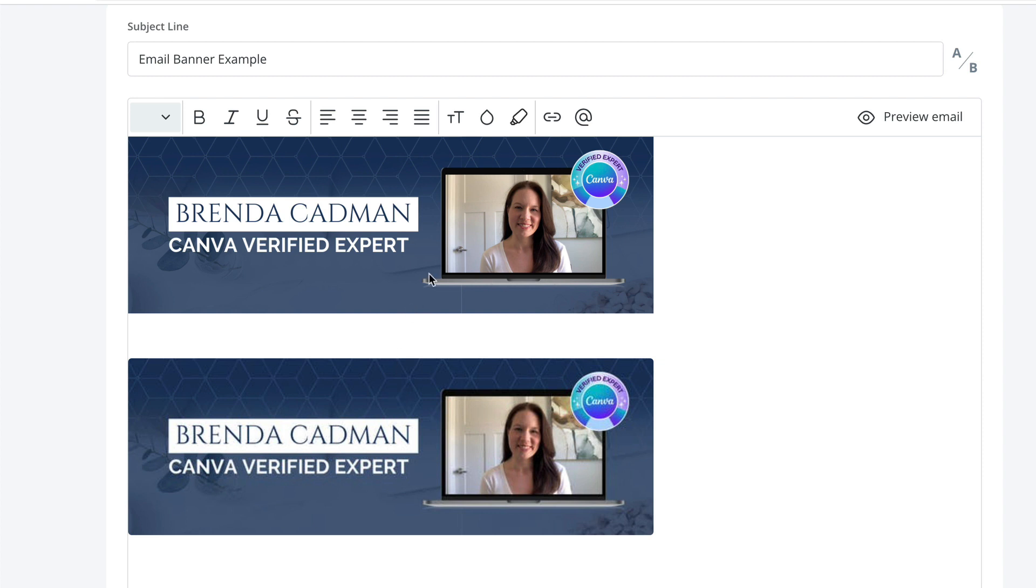Whereas the actual email header I use, which is this top one, that's the three times size version and you can see how much more clear that is.